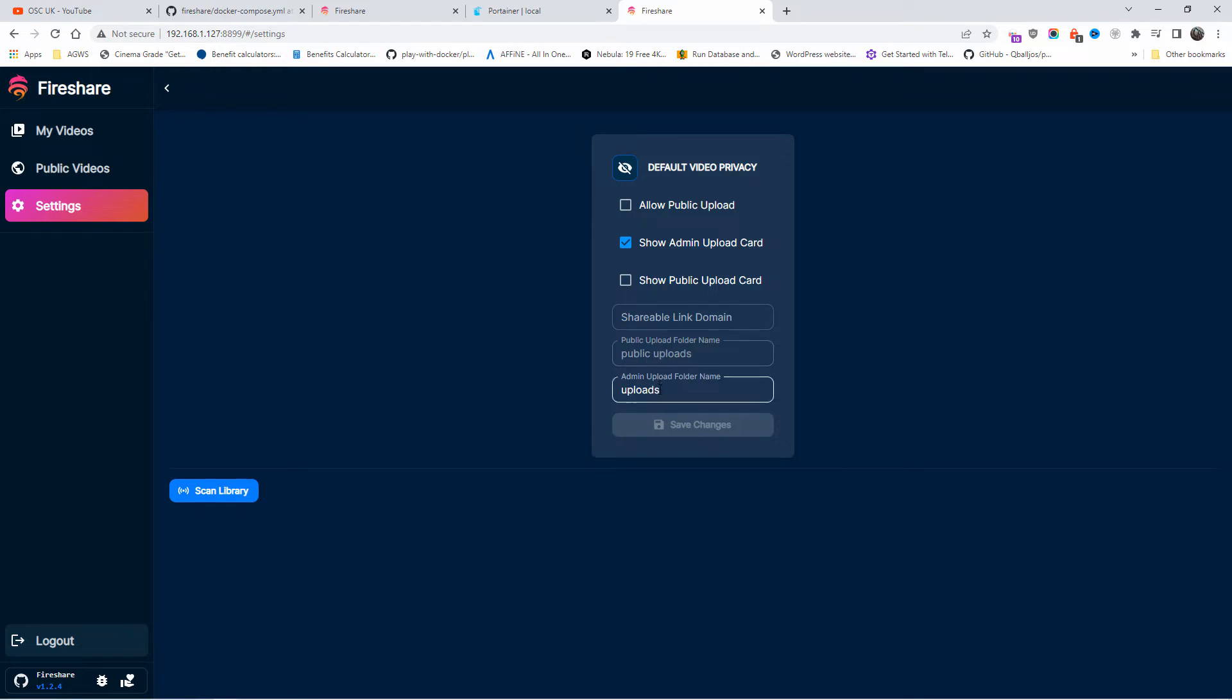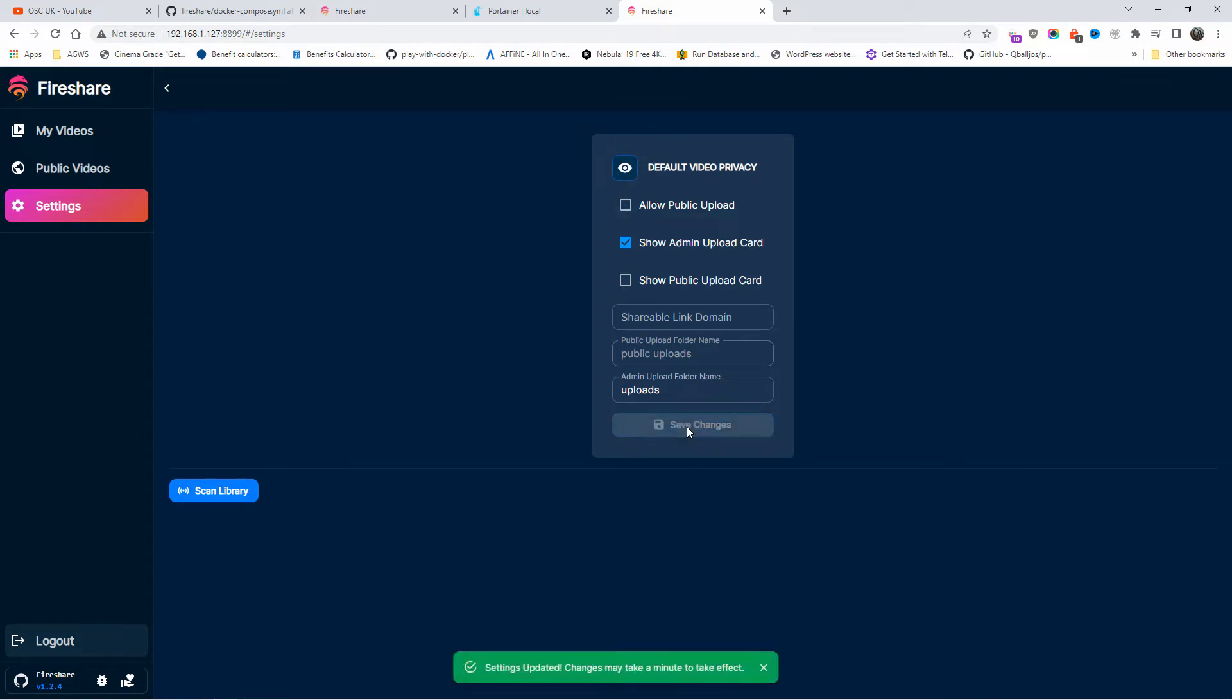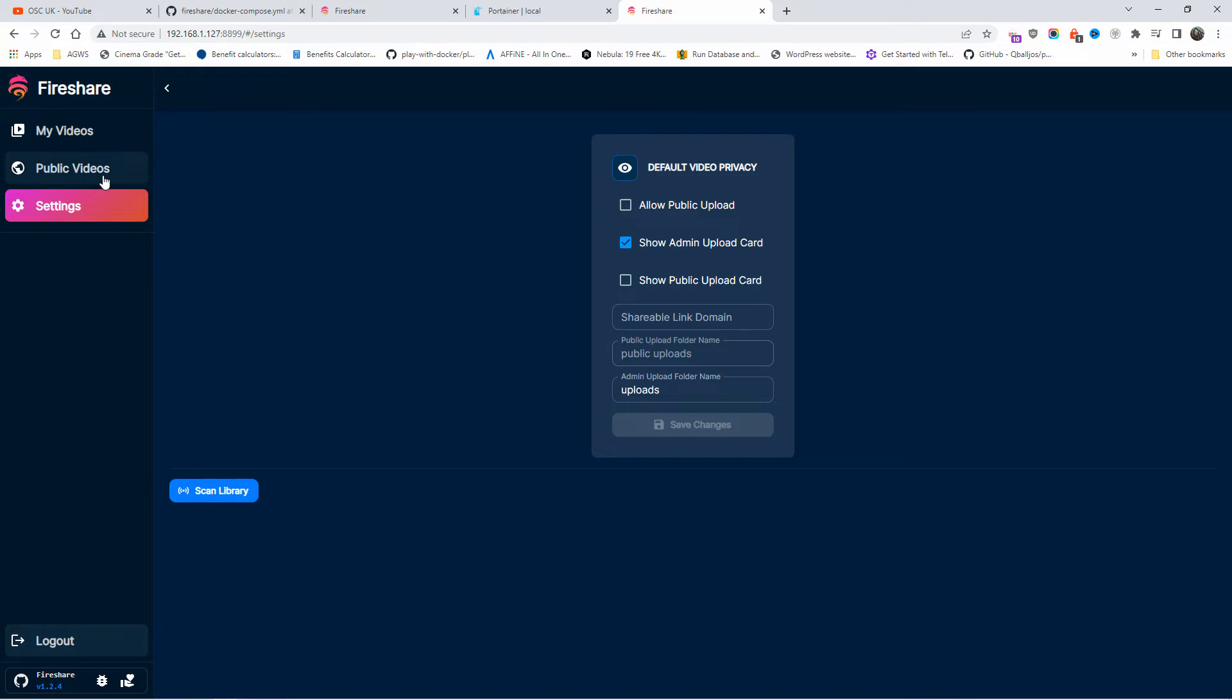We got the public upload folder, I'm going to leave as it is, and the admin folder is going to be uploads. Once that's been done, you're going to save it if there is anything changed. As you can see, that'll become blue. Otherwise nothing's there, so there will be no changes. Now the default video privacy, I'm going to change that to public. I'm going to save it, it may take a minute to get done.